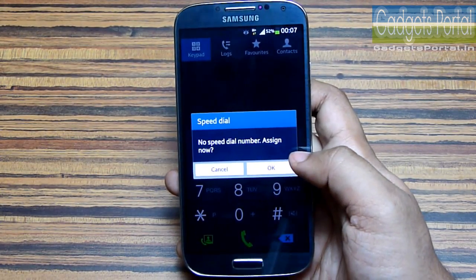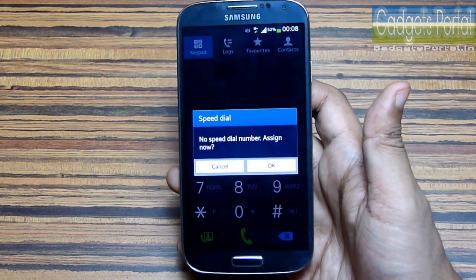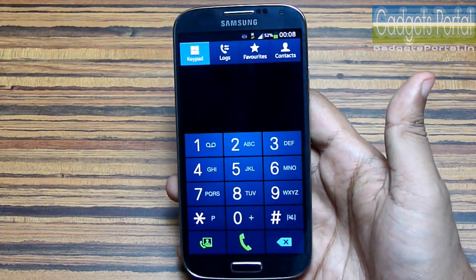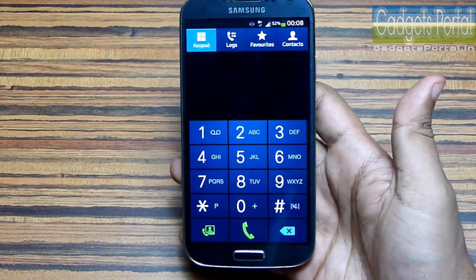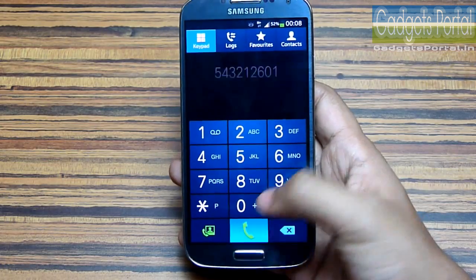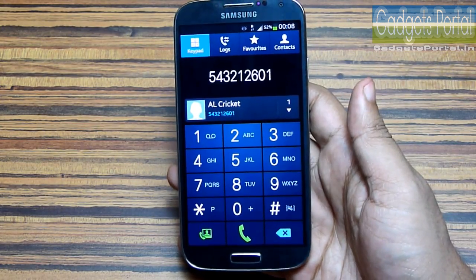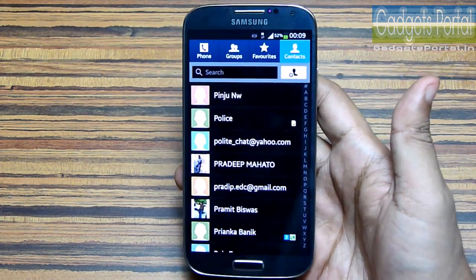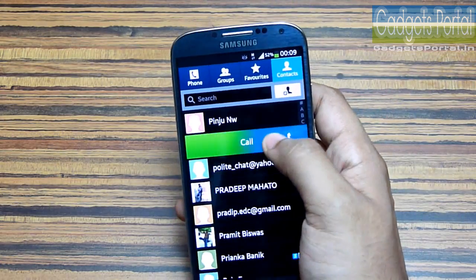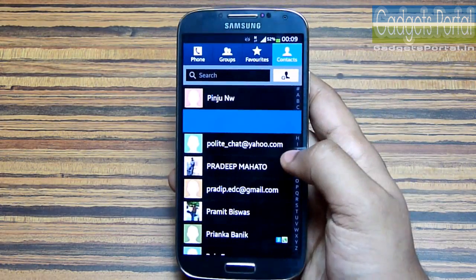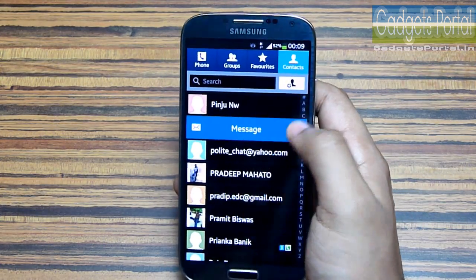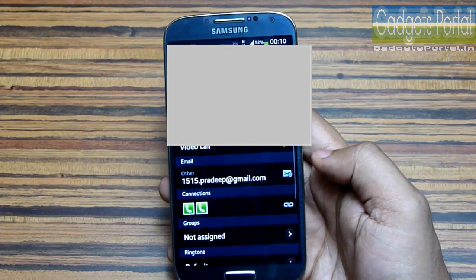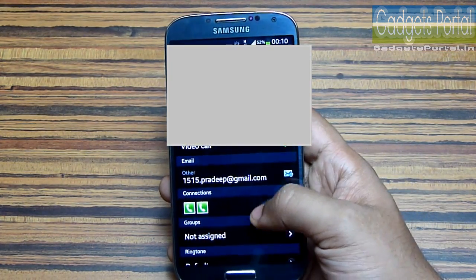You can press and hold on these numbers to directly call the speed dial contacts. To add a new speed dial, press and hold on a number you have not set a speed dial for. There is also a basic old trick — if you hit the dial button you will get the redial option, showing the recent number you have dialed. On the contacts menu, just like any other Samsung device, you can directly call any person and swipe left to directly message that contact.